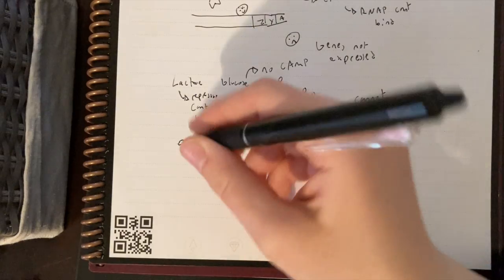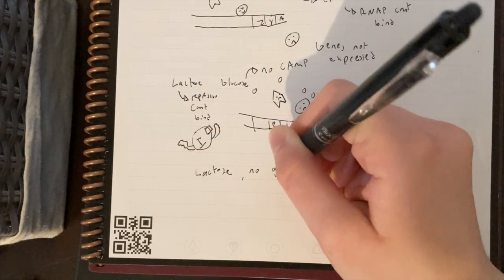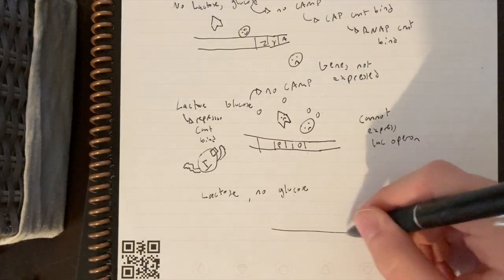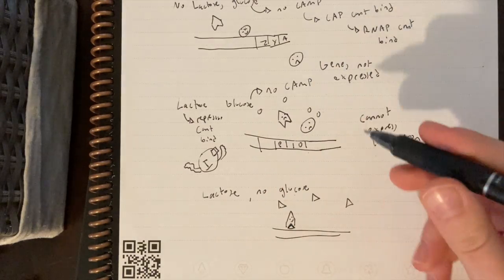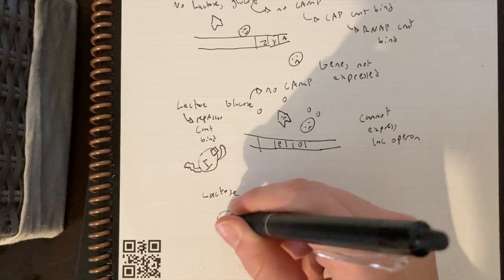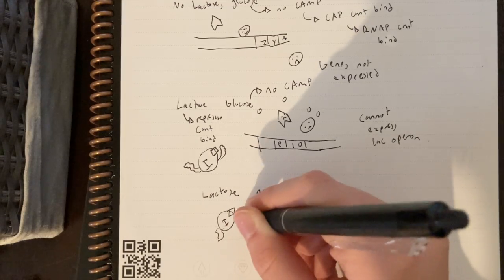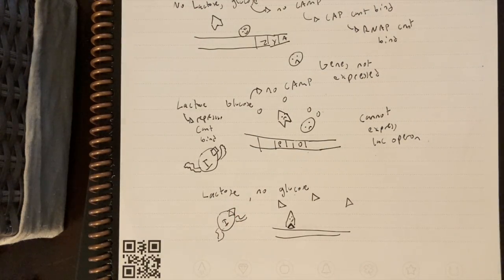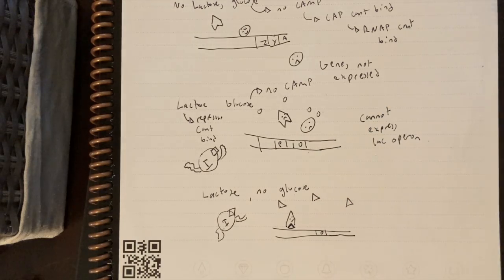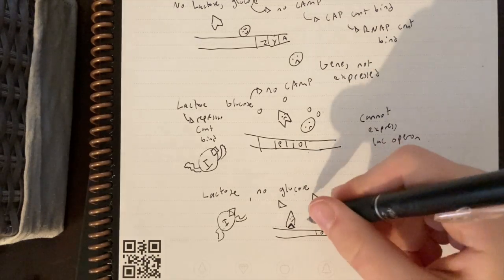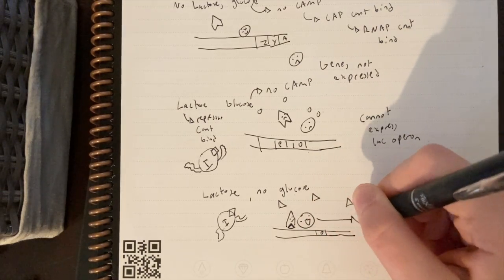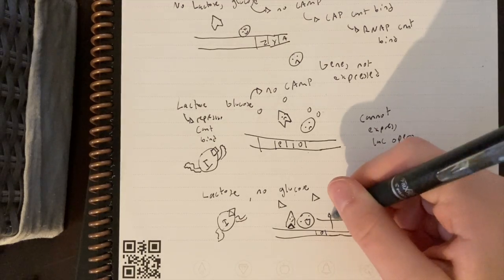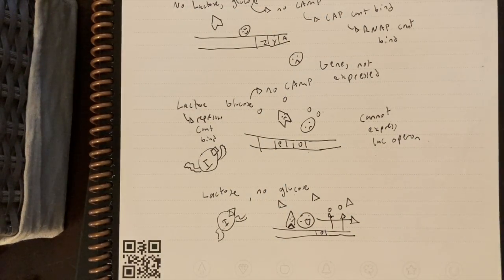The final scenario: lactose present and no glucose. No glucose means there's a lot of cyclic AMP, which means the CAP protein can bind. Lactose means the repressor cannot bind — it's off the operator, its shape changed. So the operator is clear, nothing is stopping RNAP. cAMP and CAP help it load onto the promoter, and with nothing blocking the way, RNAP can finally transcribe these genes, produce the lactose-digesting proteins, and digest the lactose. This is the only scenario where the lac operon is fully expressed.